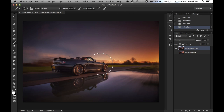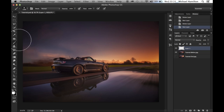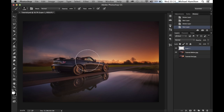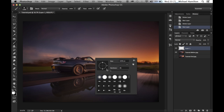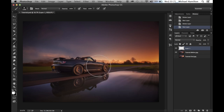To create the flare, we're going to need to create a new layer, then select the brush tool. We want to make sure our foreground color is white and that we're using a soft brush. If we right-click on the image we'll bring up the brush menu, and we're going to make sure the hardness is set to zero so the brush is as soft as it can be.